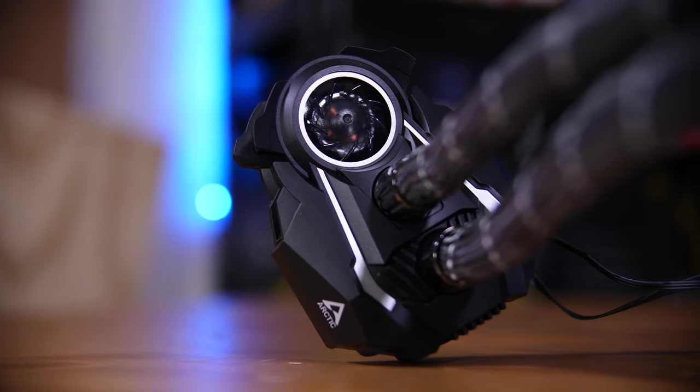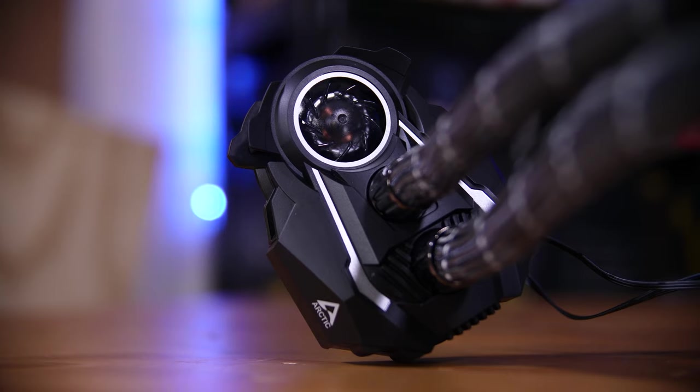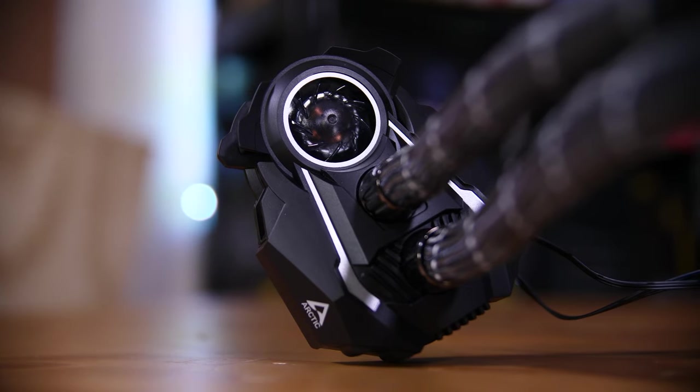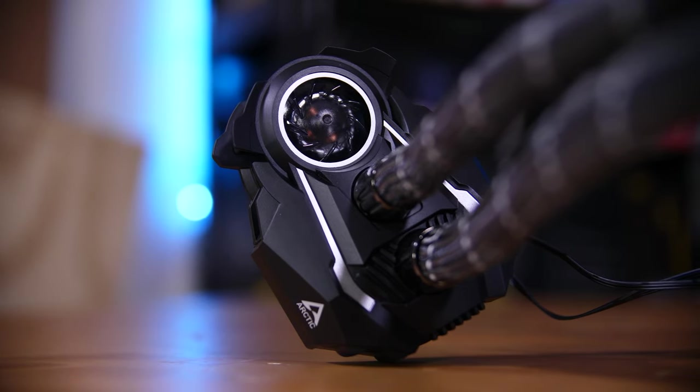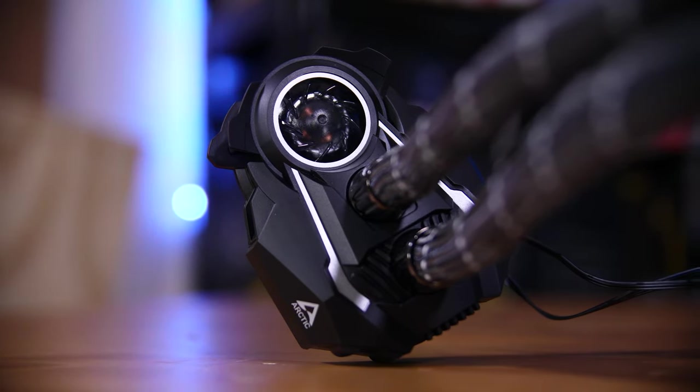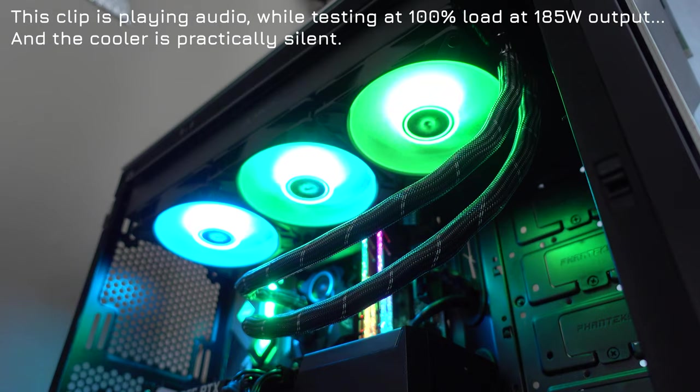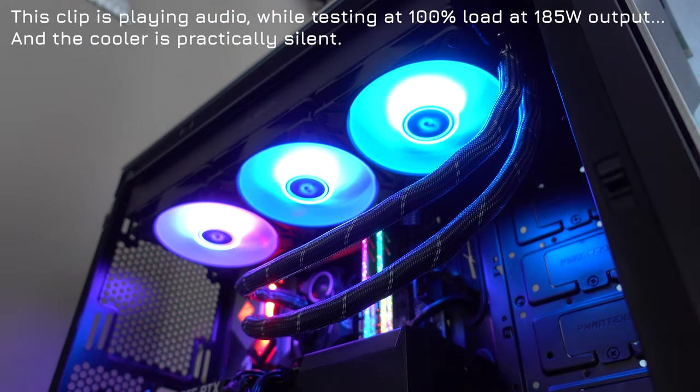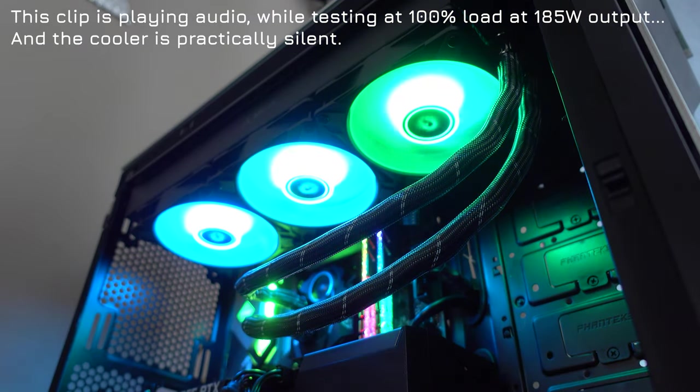Now, you might be thinking, well, that tiny little fan is just going to be a screeching mess, right? Well, happily, the answer is no. It is incredibly silent.